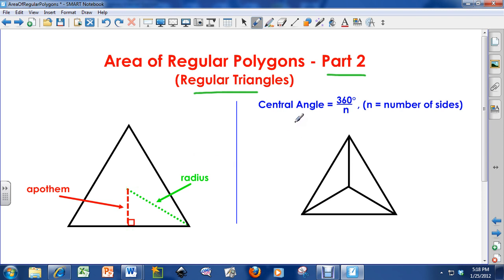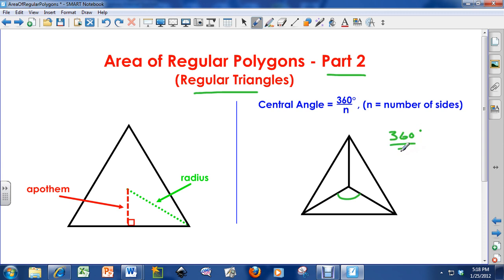I've got something on the right here called central angles. Notice I've got three different radii — going to the right, going to the left, and going from the center to the top. I want to find the central angle of this regular triangle. The central angle is the angle between two of the radii. The equation is 360 divided by n, where n is the number of sides. So 360 degrees divided by three sides equals a central angle of 120 degrees. All of these angles are 120 degrees.